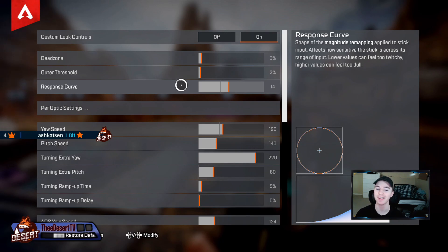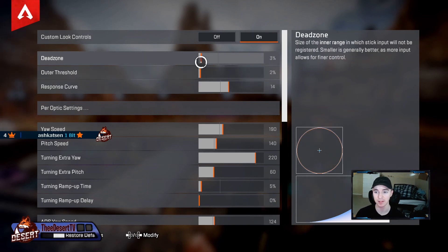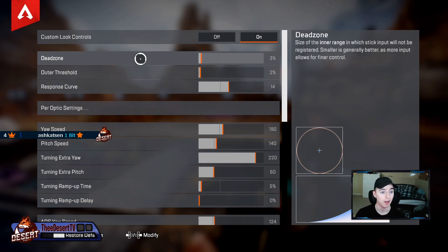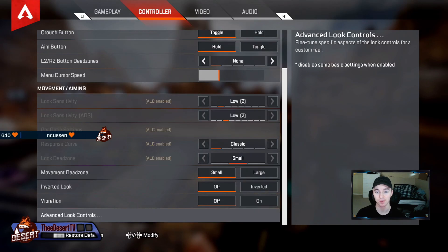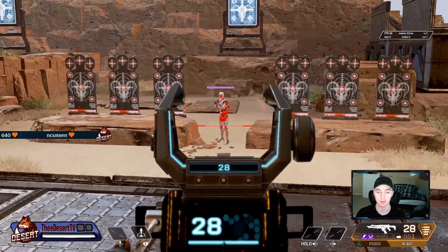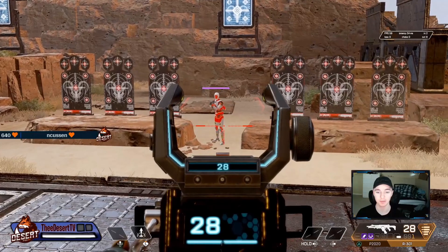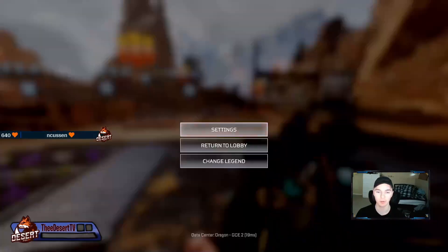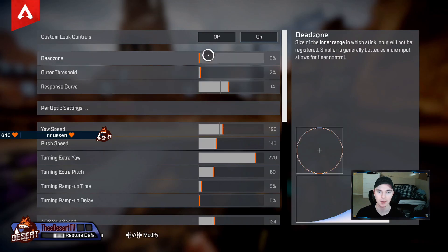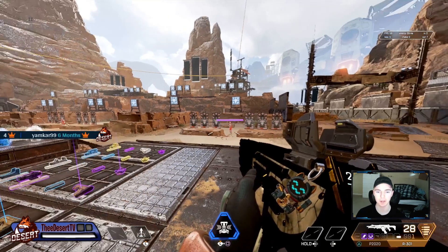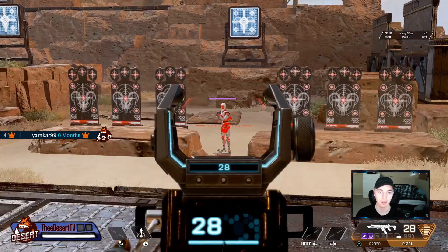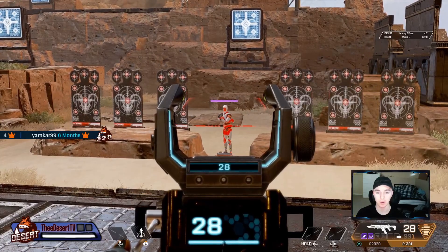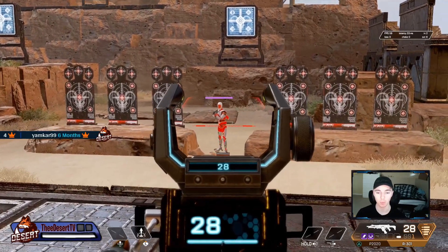First up, dead zone — you want this as small as possible. If you have it on zero percent, you're probably going to end up getting stick drift, which means your stick is going to slowly start pulling one way. You don't want that; it's going to throw off your aim. Turn this up to as minimal as you can while aiming in — if you don't get any random wiggles, your dead zone should be good.